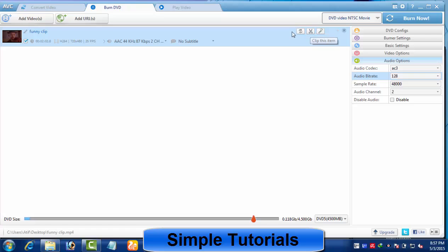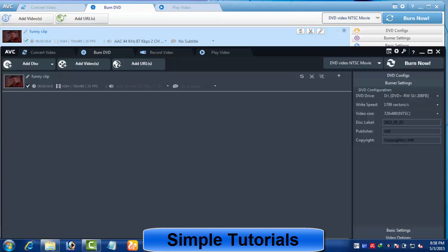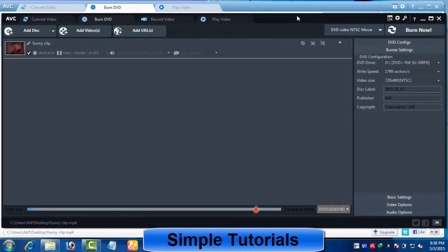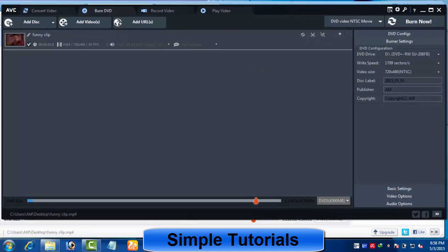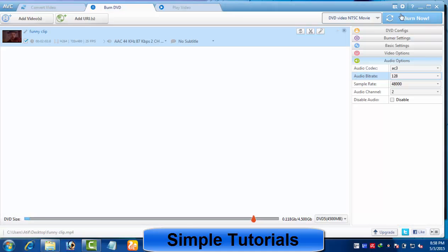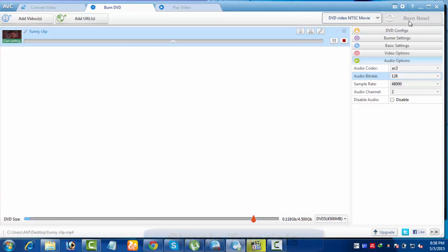I would suggest you watch the previous video tutorial on how to use Any Video Converter to convert videos and use the built-in video editor. I hope it's all been helpful for you to understand the user interface of DVD burner in Any Video Converter. Now everything is ready and you can press burn now to kick off the DVD burning process. I hope it will be helpful. Thank you.